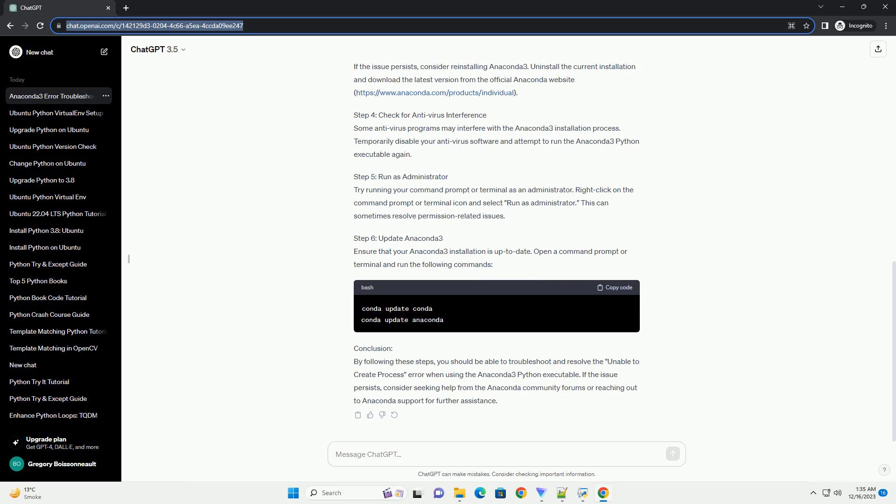Step 4: Check for Antivirus Interference. Some antivirus programs may interfere with the Anaconda 3 installation process. Temporarily disable your antivirus software and attempt to run the Anaconda 3 Python executable again.